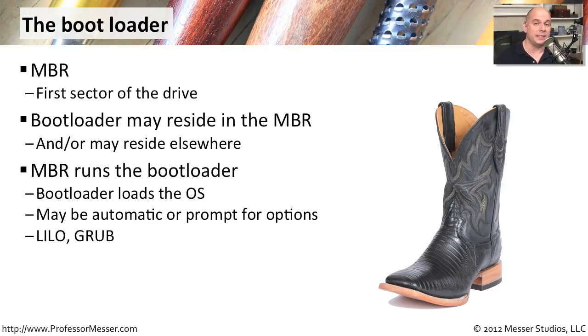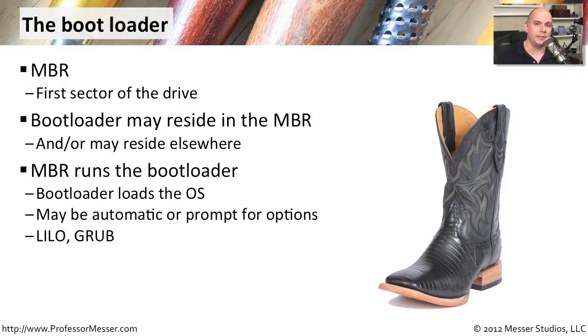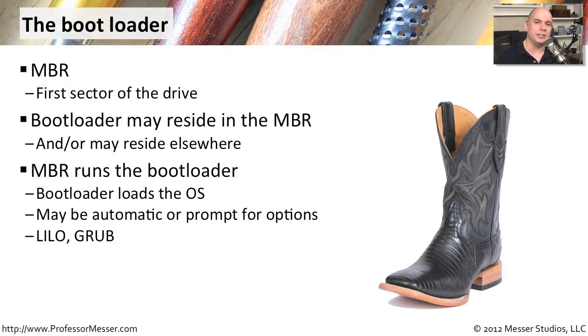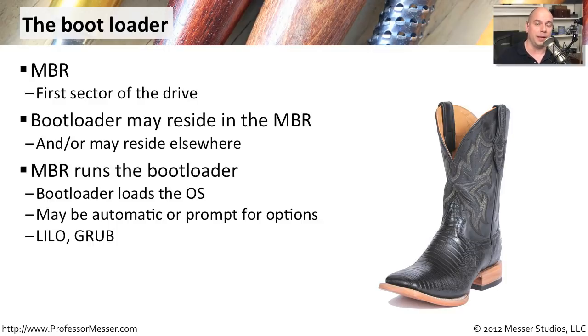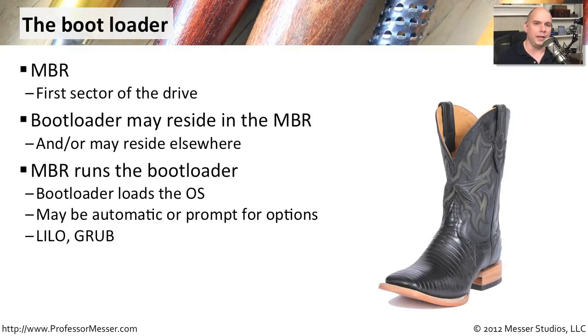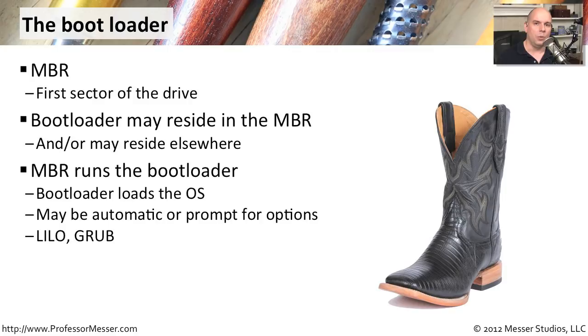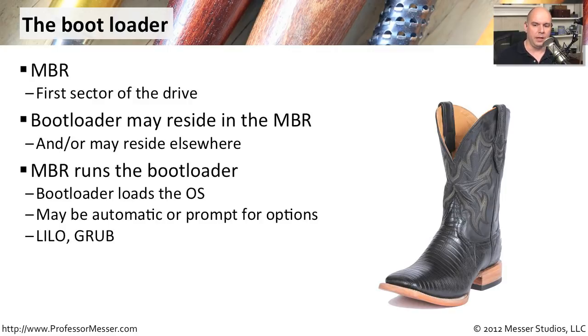Now, you might not even see this. The boot loader may be configured to simply automatically launch the operating system. In many cases, though, a message, a series of menus pops up that gives you some options of how you can start the operating systems or perhaps run different operating systems that may be located on different drives or different partitions. One very common boot loader in Linux is LILO, that stands for Linux Loader. One of the more common ones you'll see these days is GRUB. That is the Grand Unified Boot Loader.